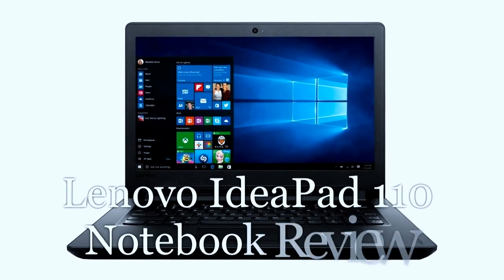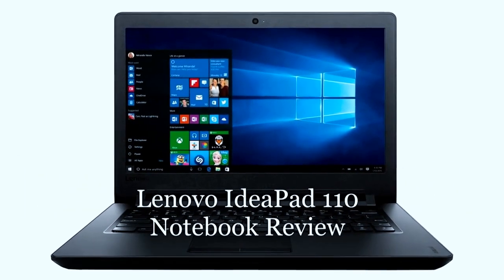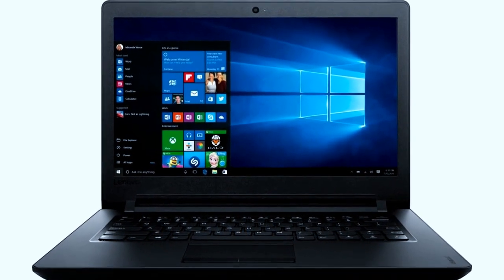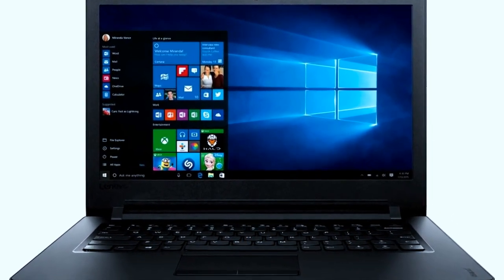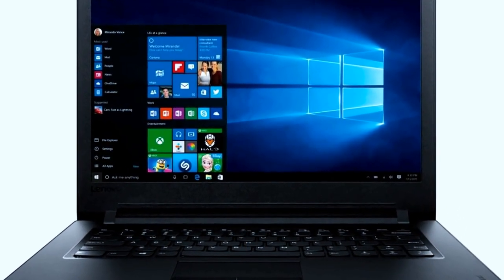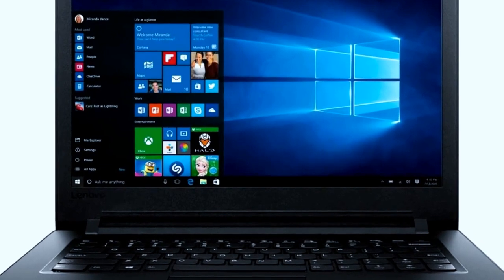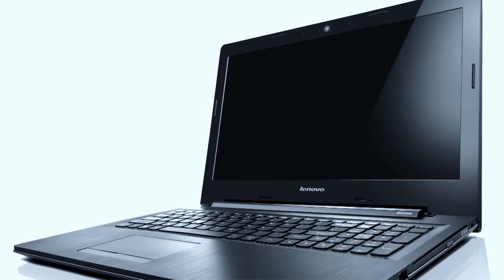Lenovo IdeaPad series covers all price categories. But since Lenovo's focus has shifted to the Yoga multi-mode laptops, the IdeaPad series has been addressing the more price-conscious and the budget segments.